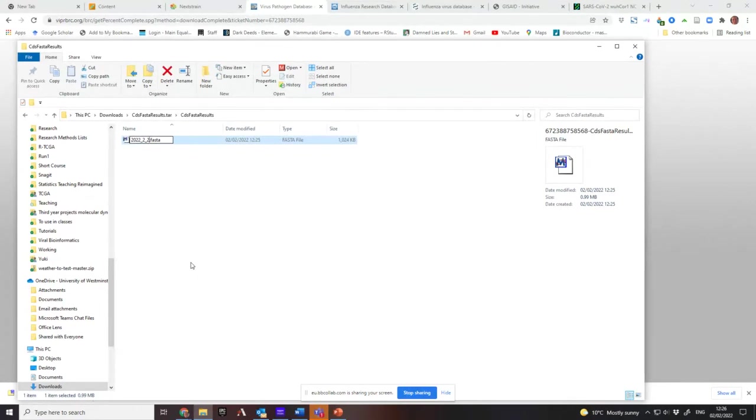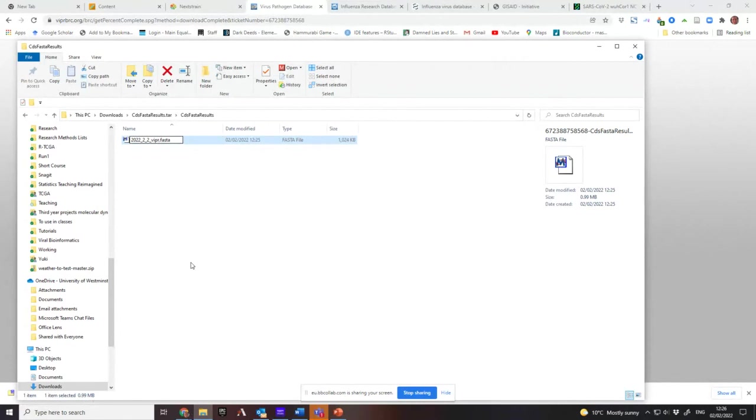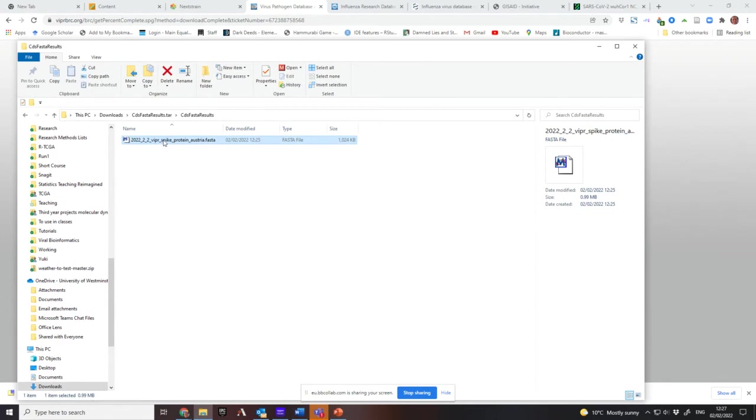Note the format that I'm using for the date. This is a standardized format that is the best to search with because then it doesn't get the problem that you have of European and American months and day formats. What it is, it's year first, then month, then day. Then I'm going to say which database I got it from, Viper. Then I'm going to say what I searched for, spike protein. And then I'm going to say what are the search criteria I did, which is Austria. And that tells me exactly what that sequence is and what I'm going to do with it.